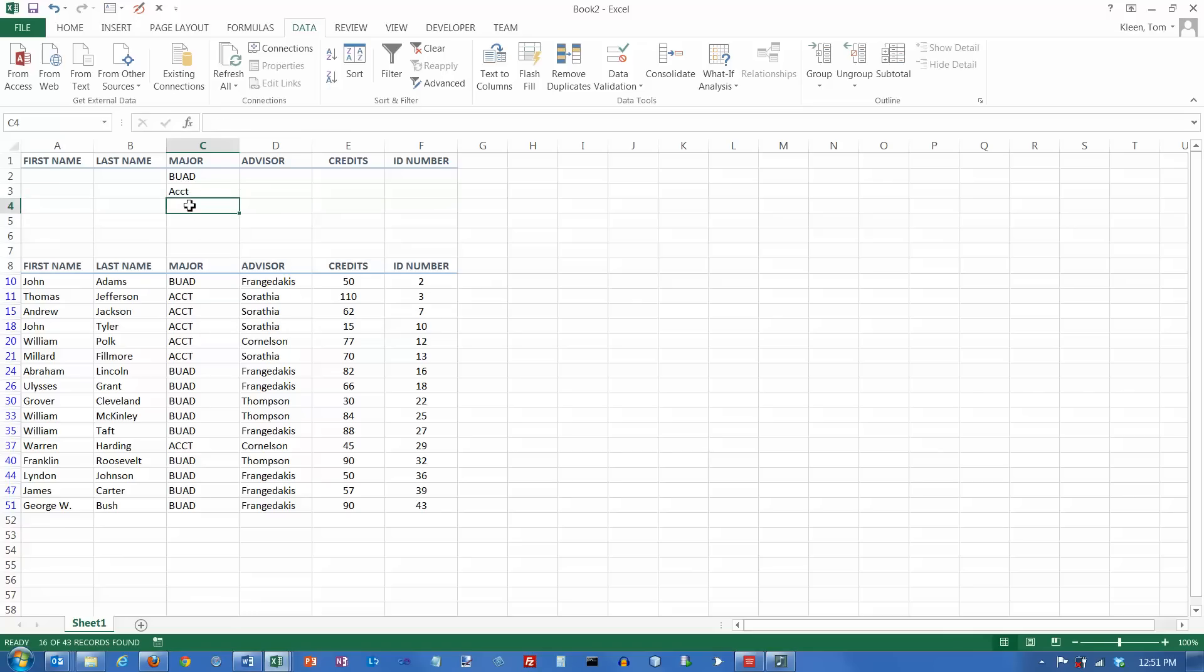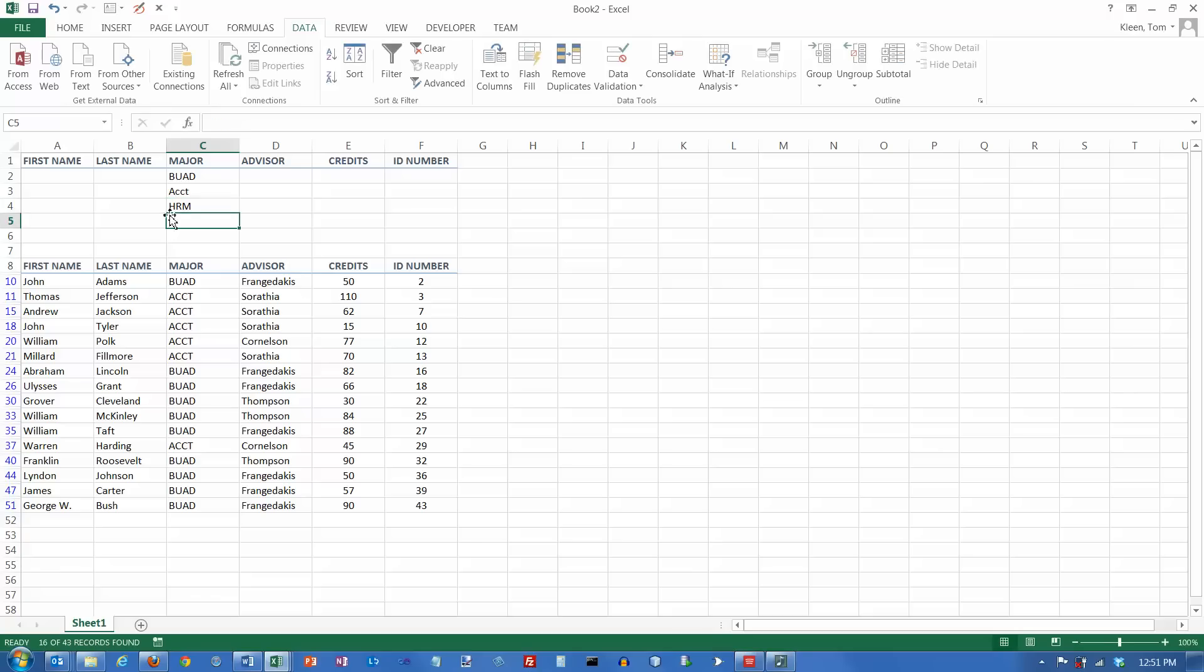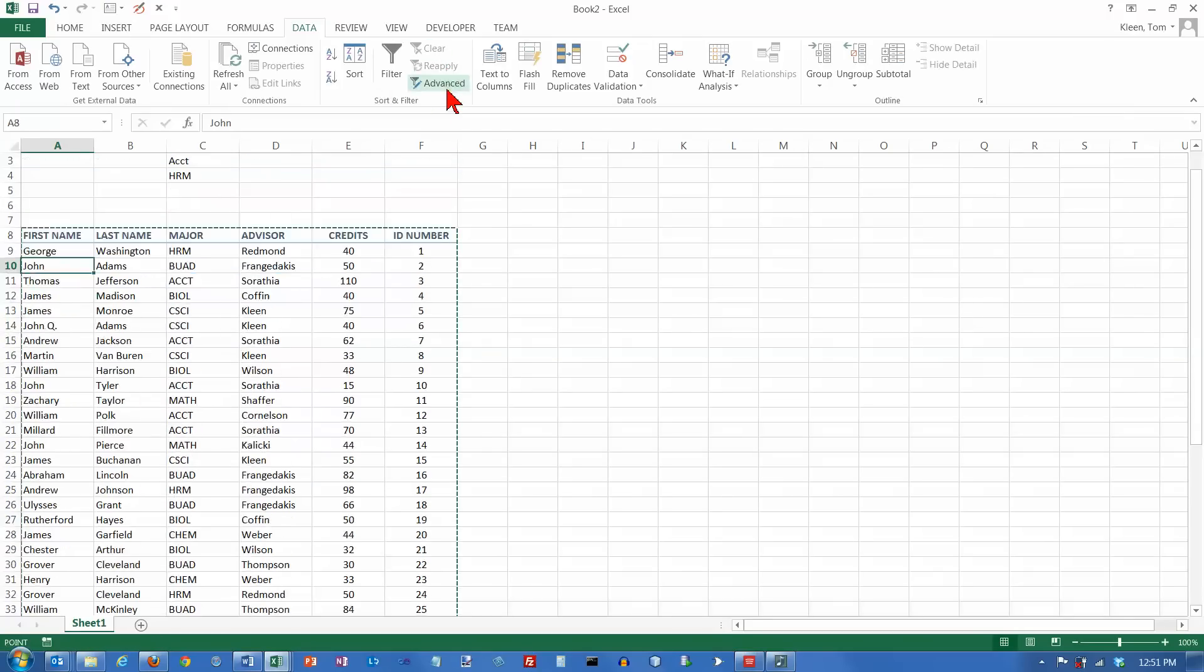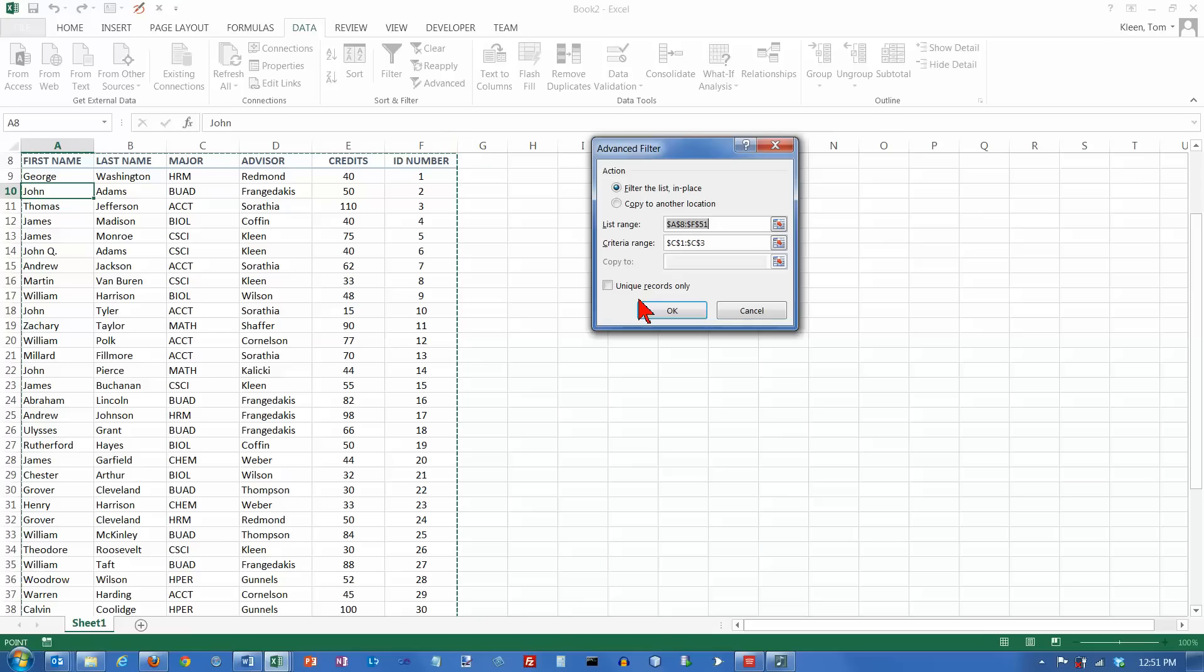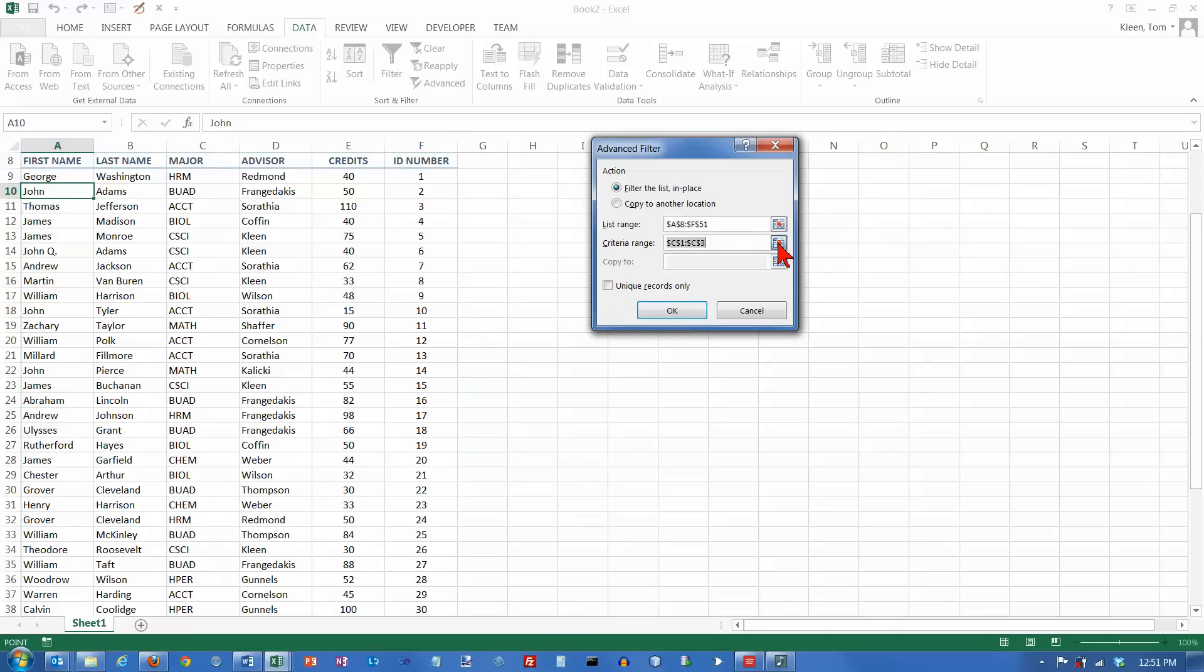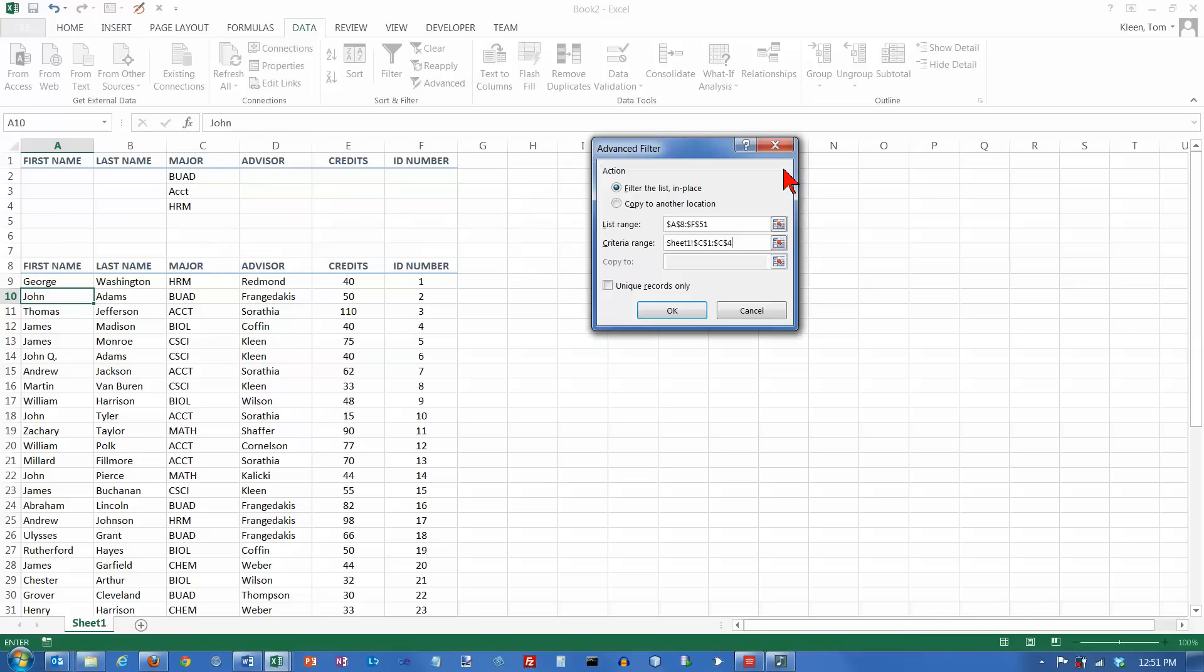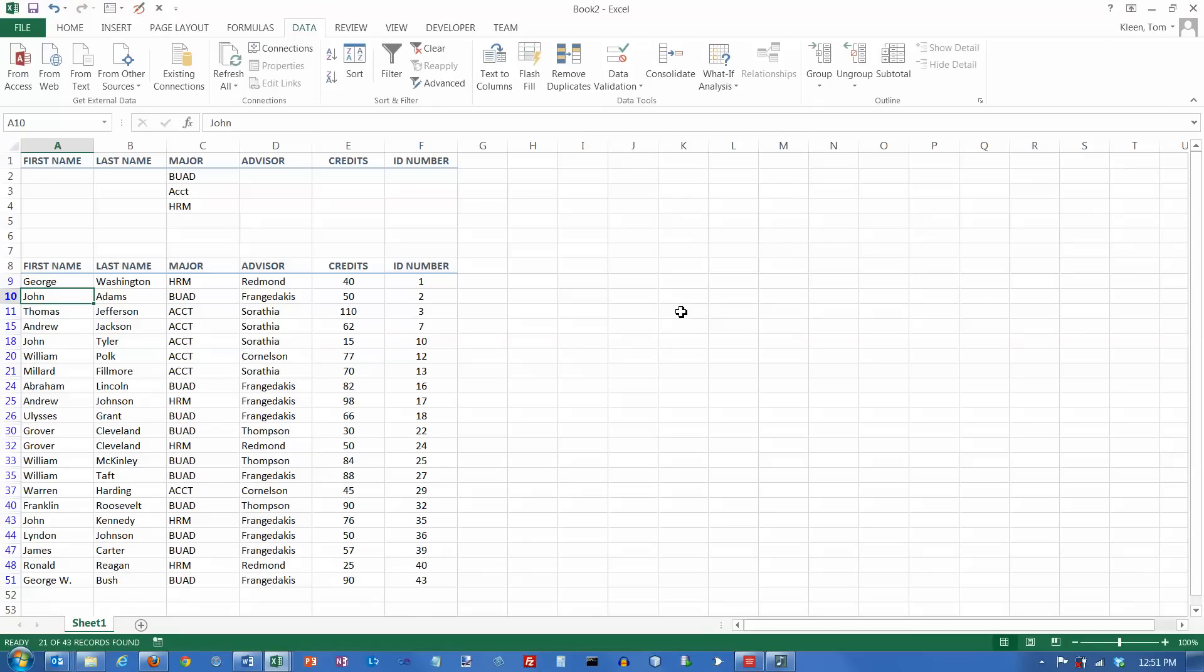If I want to add yet another major, let's add HRM to that. Let's go down here and let's clear our filter. And let's turn an advanced filter back on again. Again, because I started out with the cursor in the data, it selected the data for me correctly, the data range. And now I've got to tell it where the rule is, and that's the rule. Click on my little red button here, and click on OK. And now I've got Business, Accounting, and HRM majors.